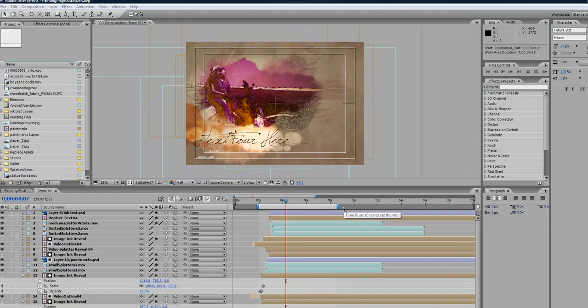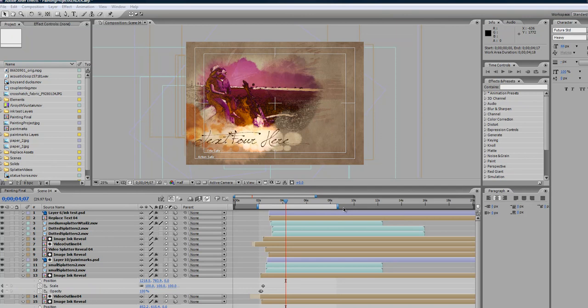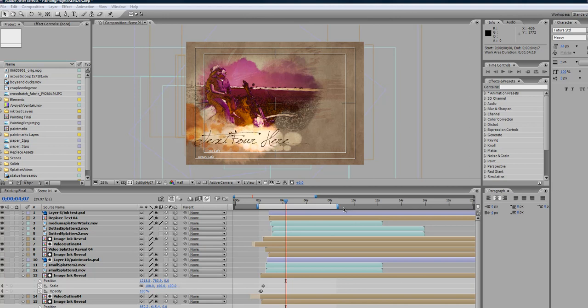Hi everyone, this is Marissa from Flux VFX and I wanted to do a tutorial on the painting project. I've been getting a lot of requests asking how to make the video longer before it turns into a painting. It's actually quite simple and I'll show you how to do that.